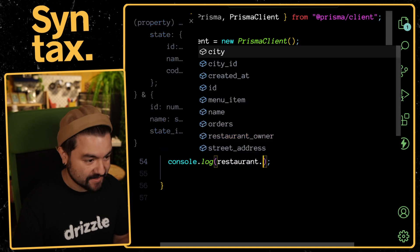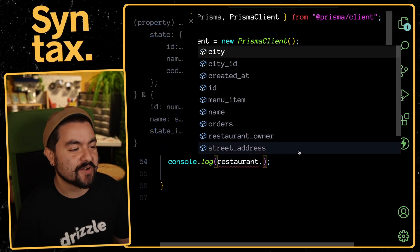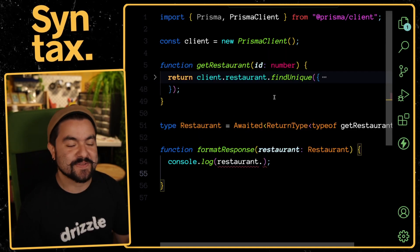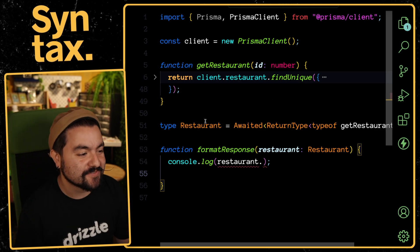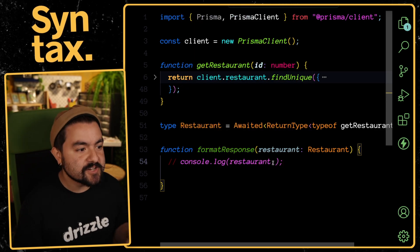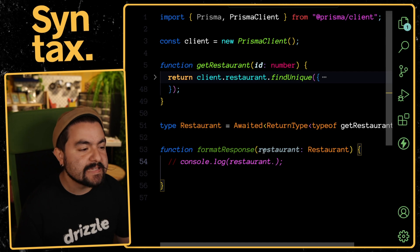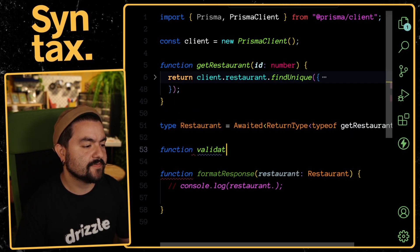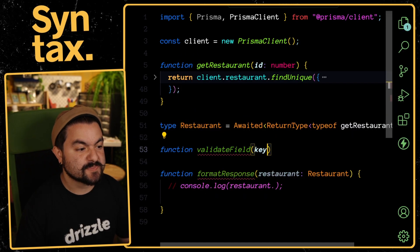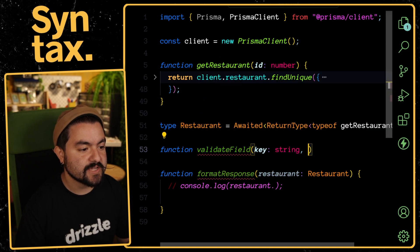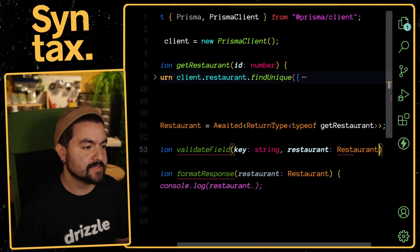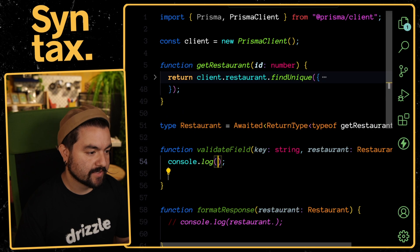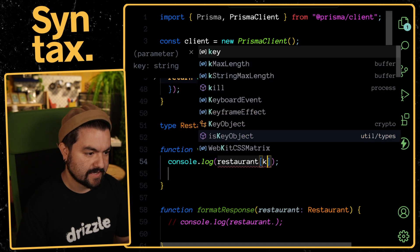Your next helper is the Awaited helper. Essentially, if I have a type that represents an awaited value or basically a promise, I can use Awaited and that will give me the value inside of it. I can do it like this. Now, let's say I had a function called validateField and it takes in a specific key.